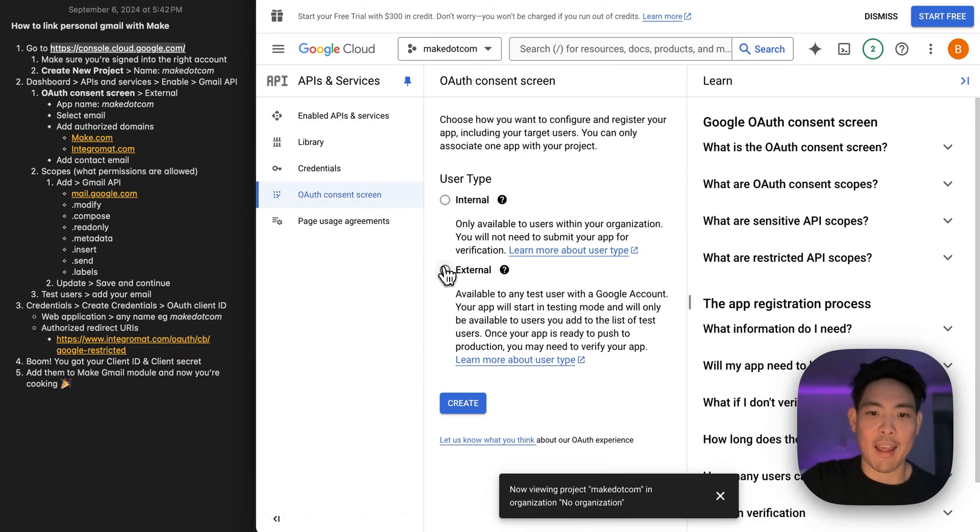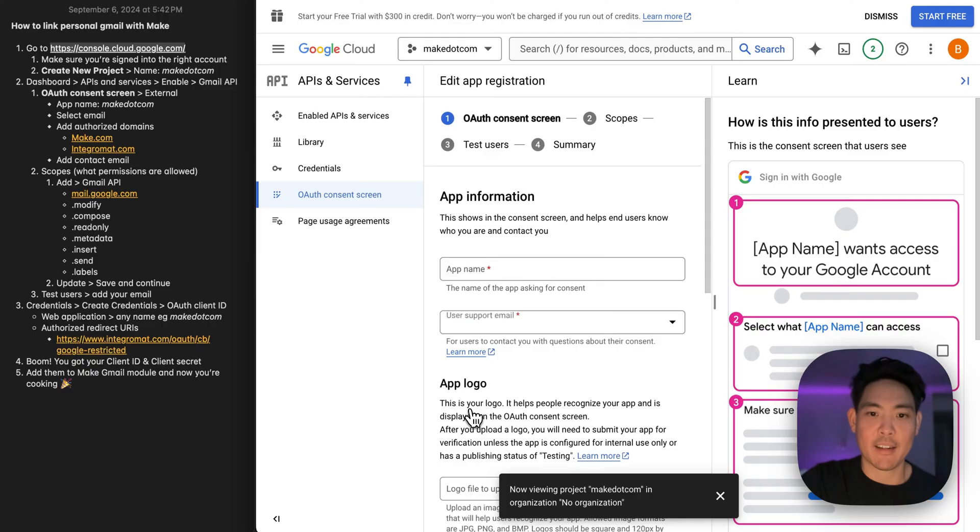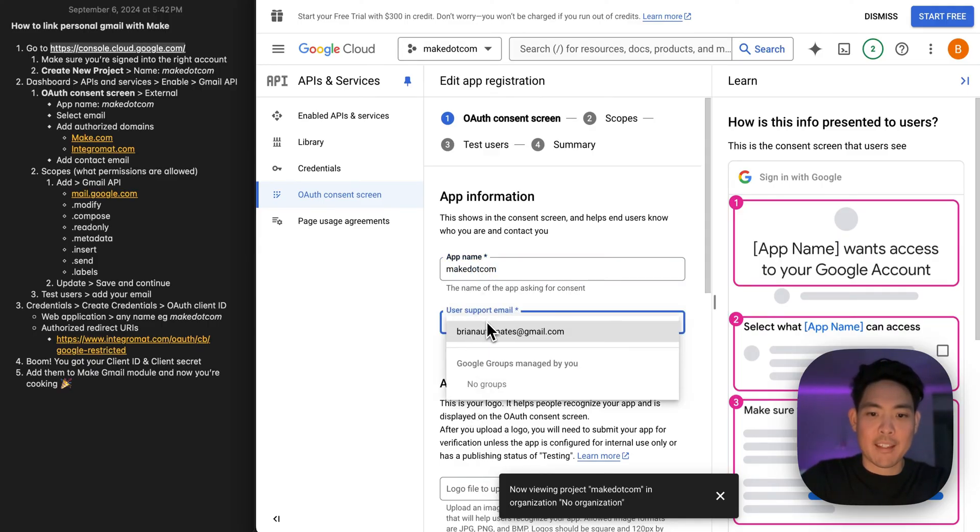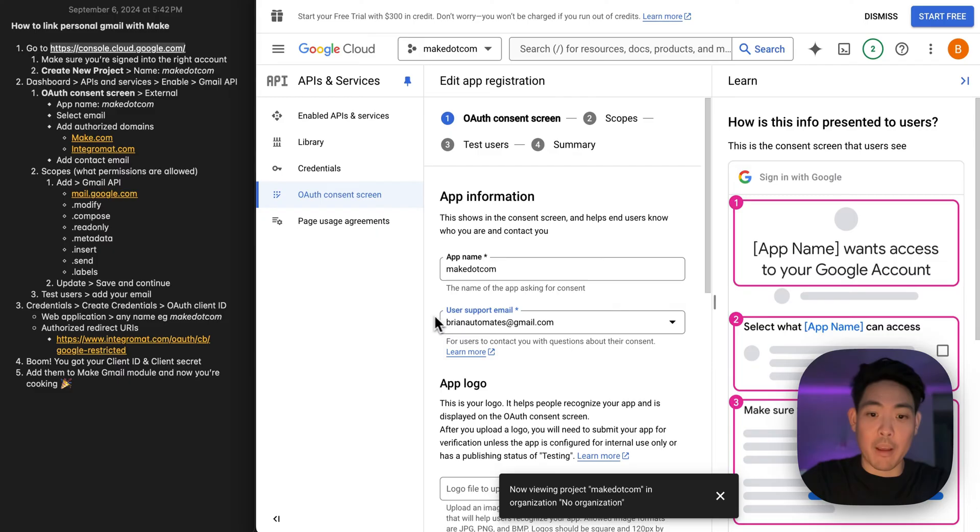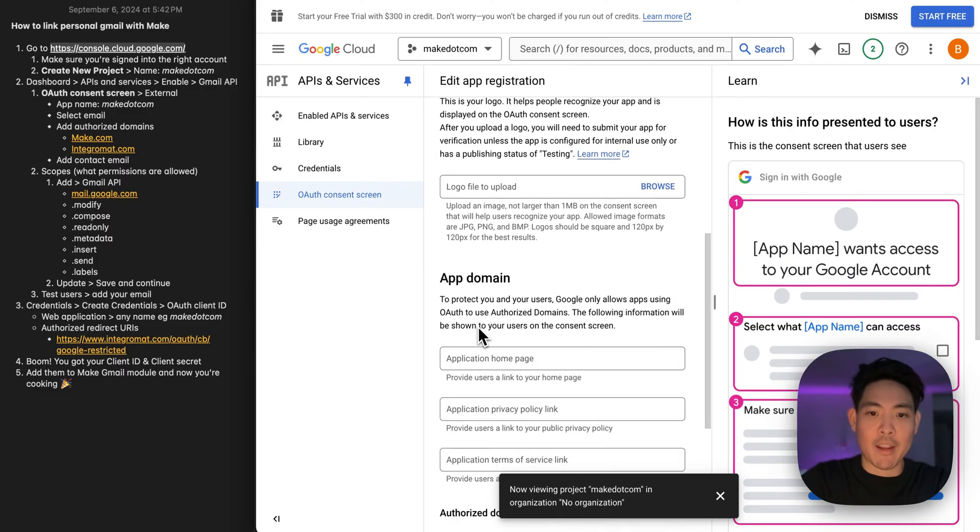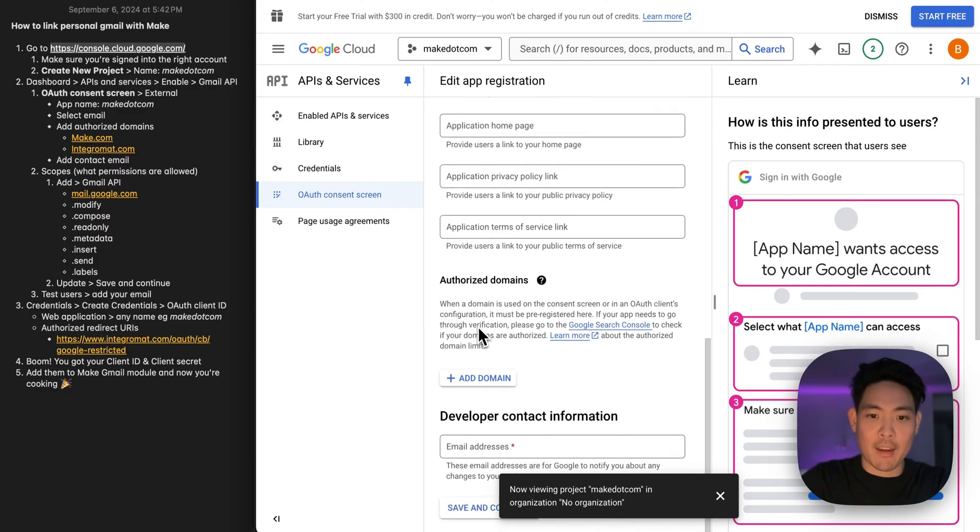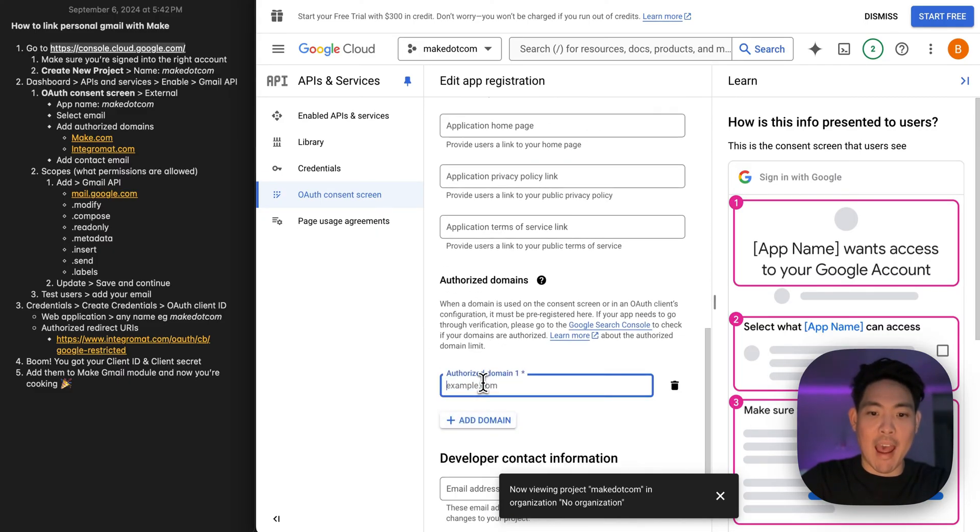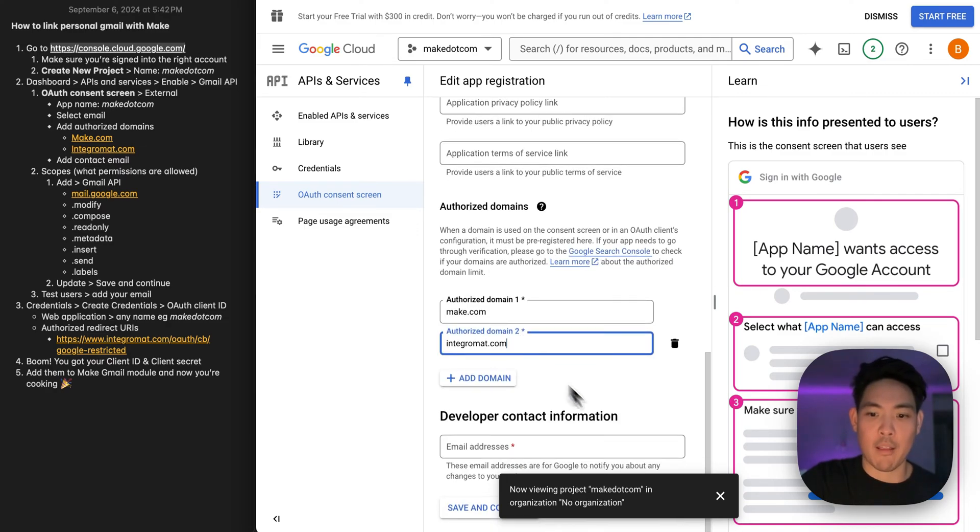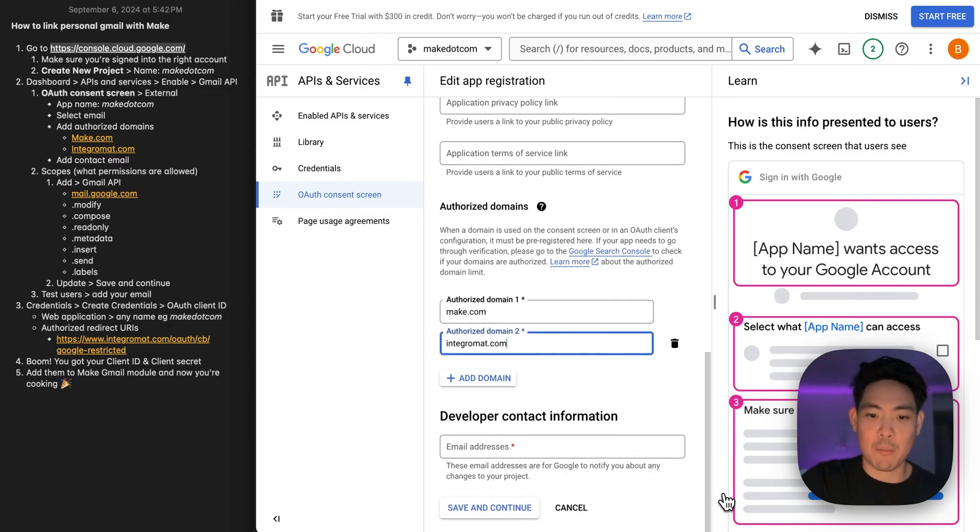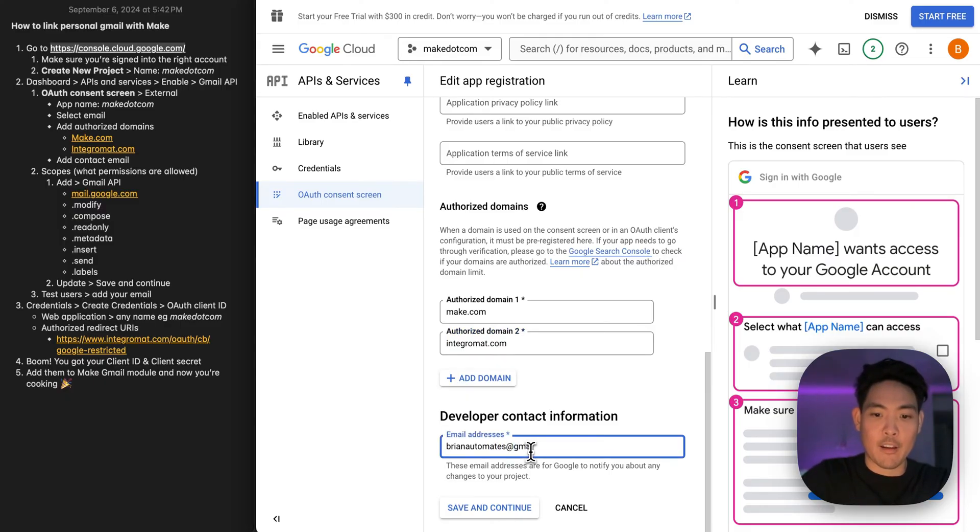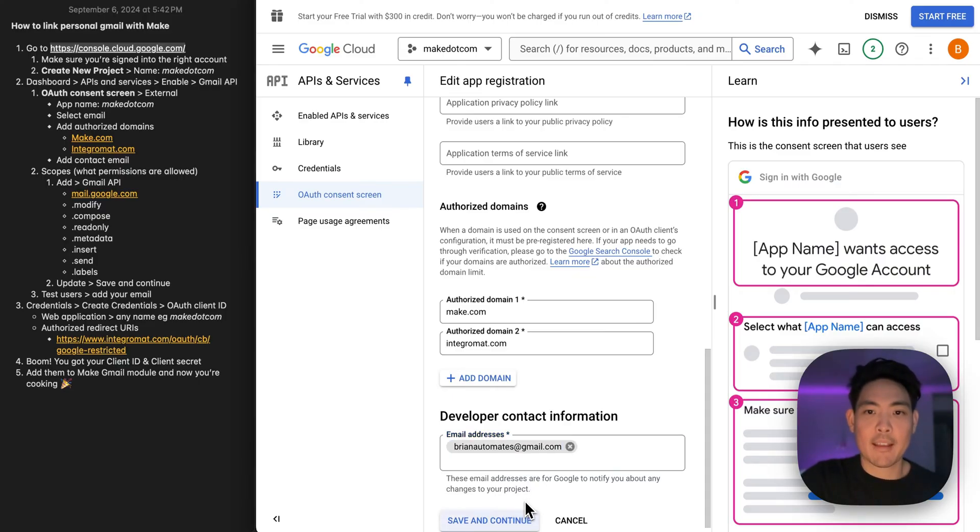We're going to click external, create, give it a name. Select your email. We can skip the logo. We can skip the domain. We're going to add in two authorized domains. And here we're going to add make.com and integromat.com, which if you don't know is what the name used to be before they rebranded. Put in your email one more time, save and continue.